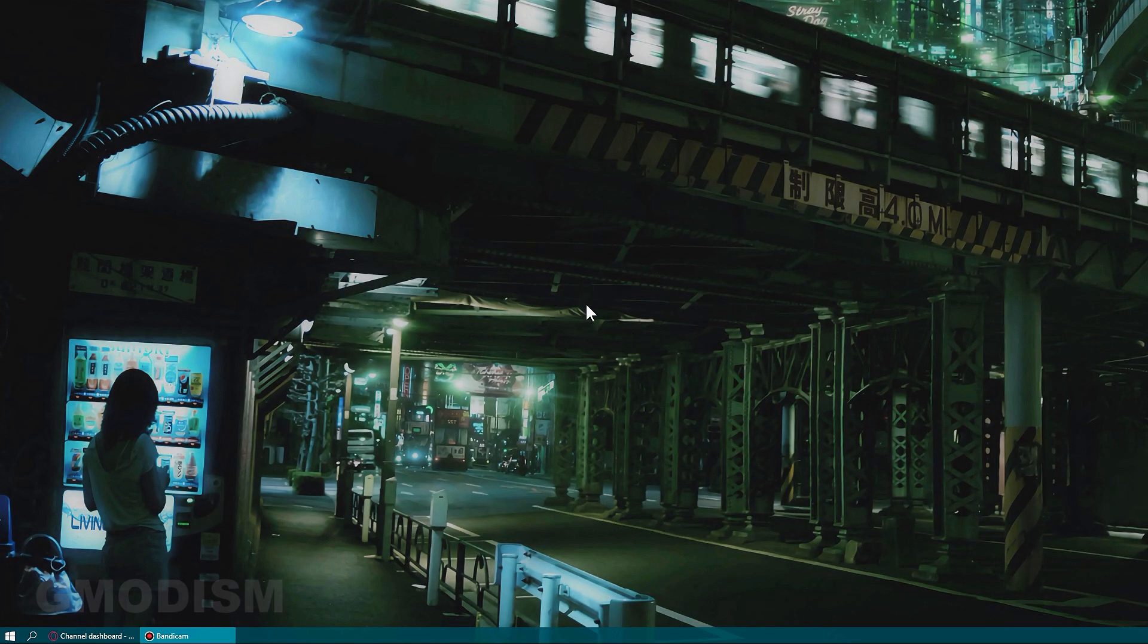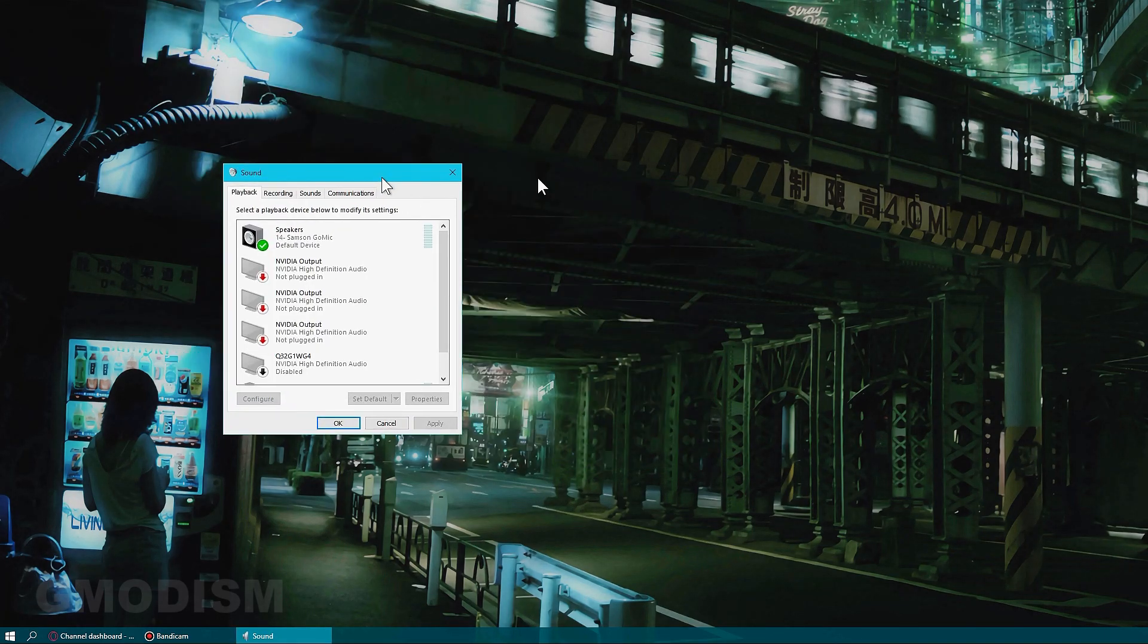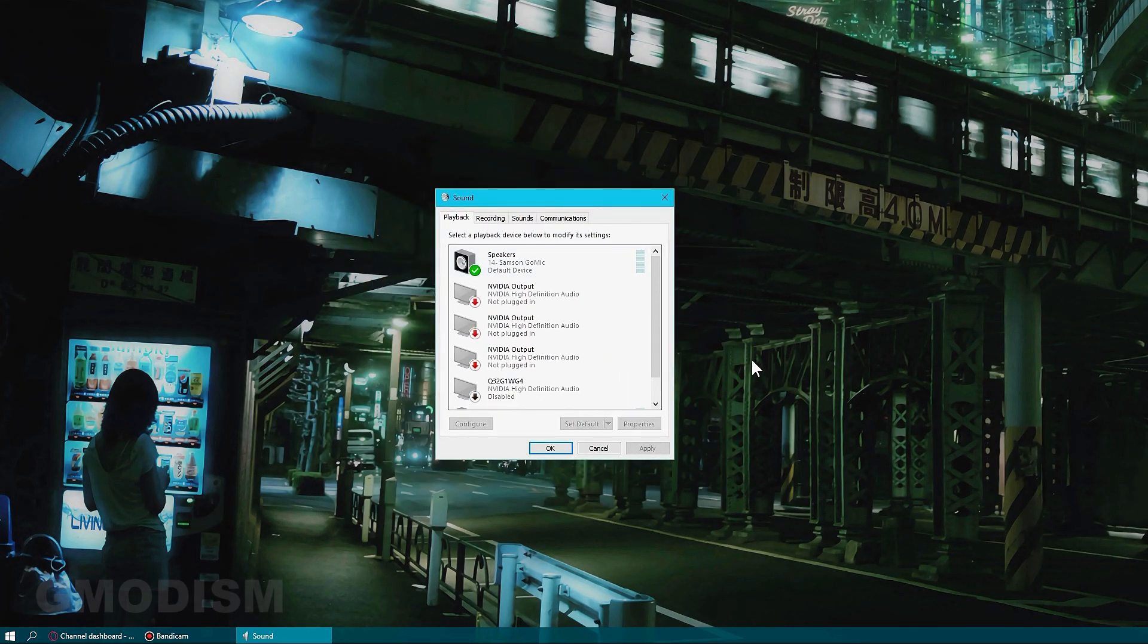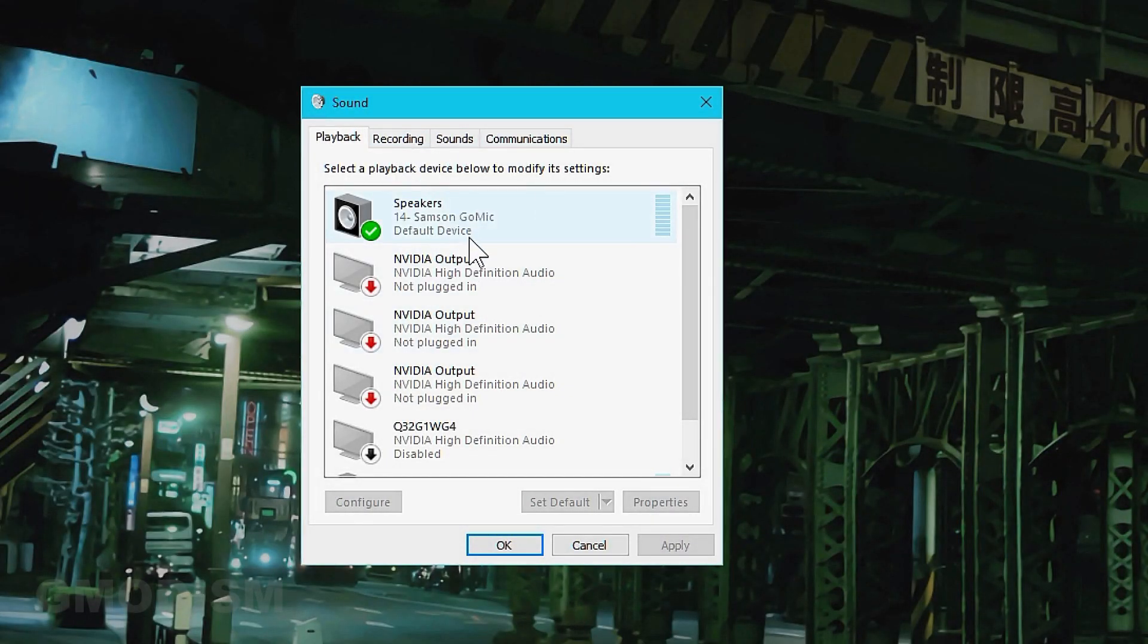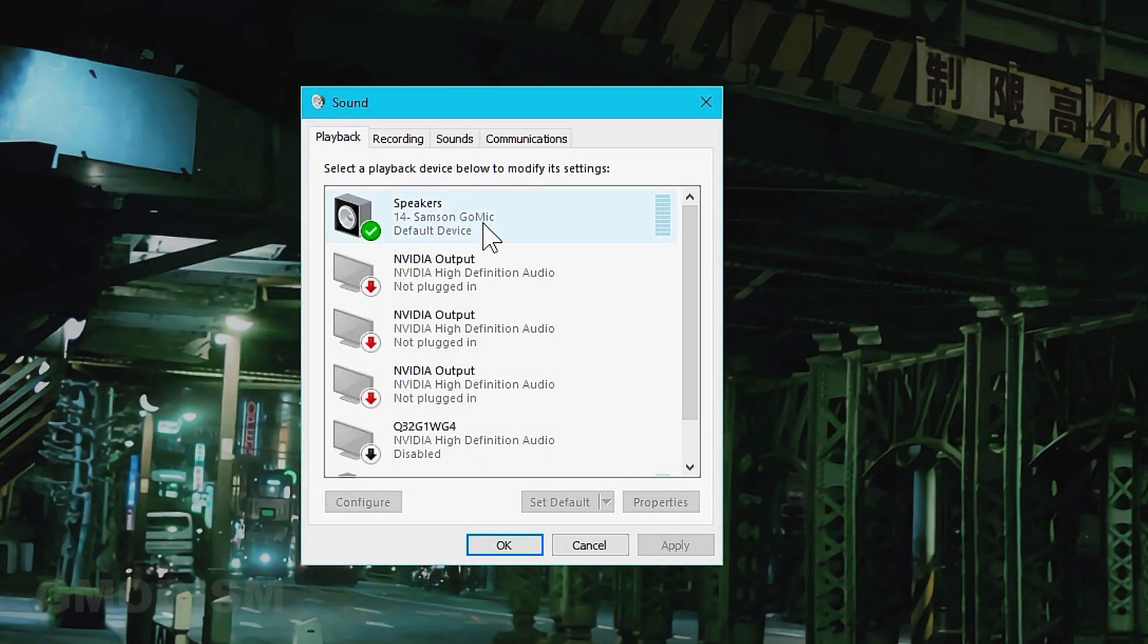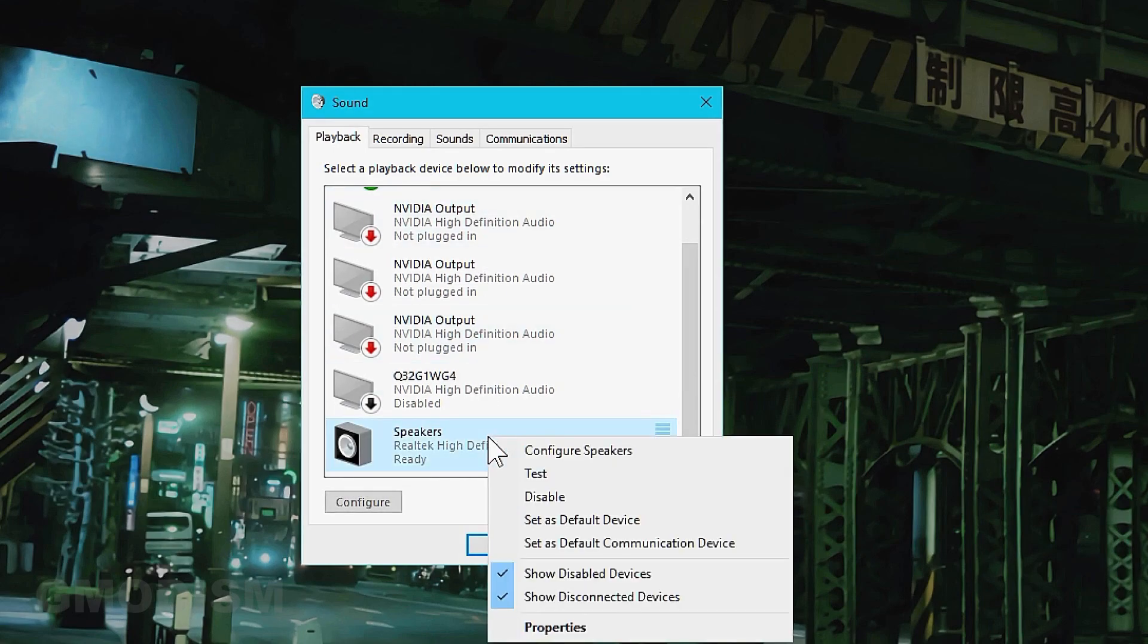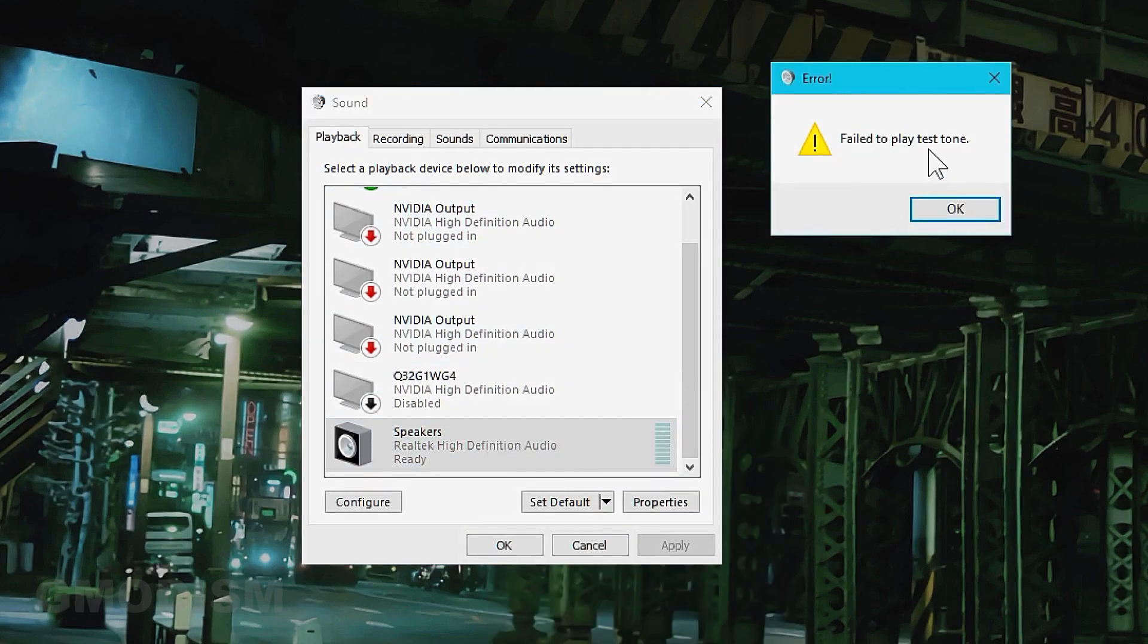Today we're going to fix this issue: fail to play test tone. If we open our playback devices and go to speakers, right click on it and select test, it says fail to play test tone.